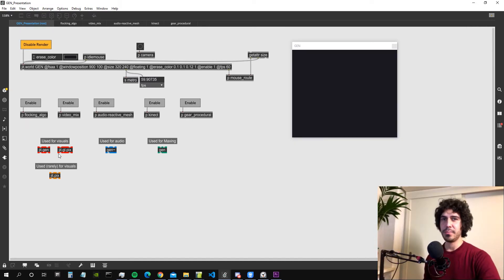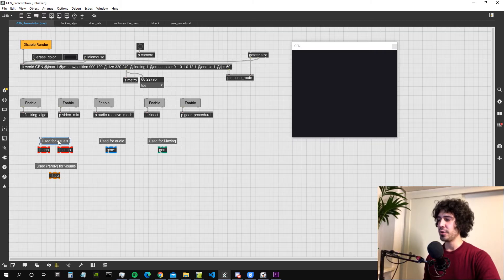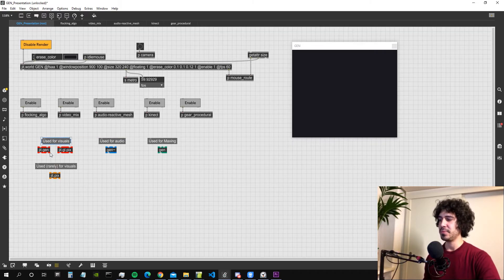As you may know I'm mostly proficient with the visual side of Max, so the jitter side, and that's why I'm going to show you what we can achieve using the JIT Gen and the GGL Pix objects.